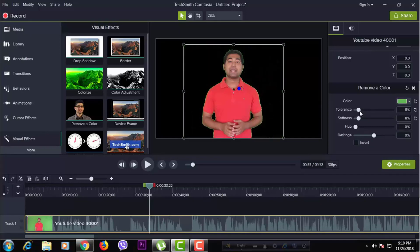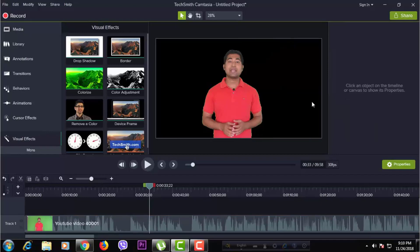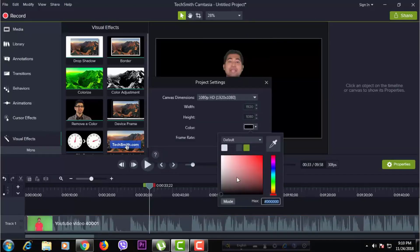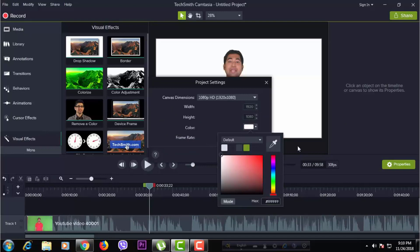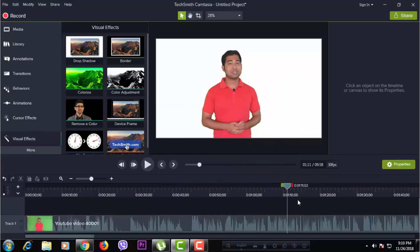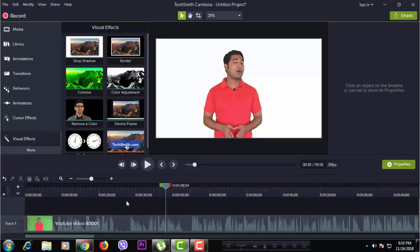Then you can see the green skin effect. Click the icon. So we will match the background for the next step. Finally, we will change the background color. The background is showing us the same way.